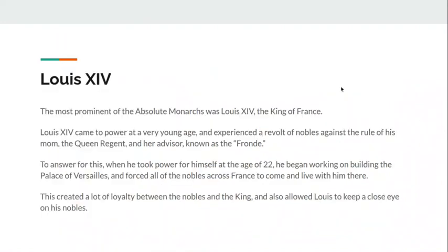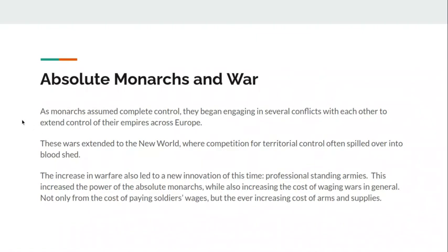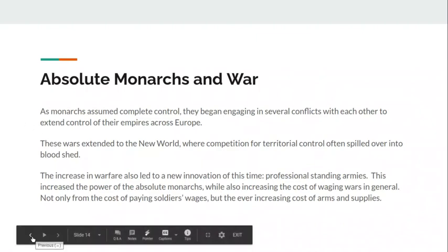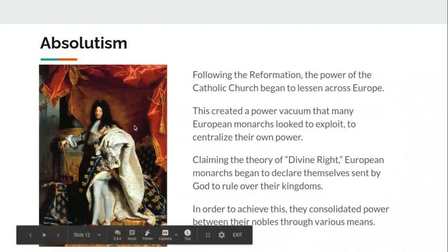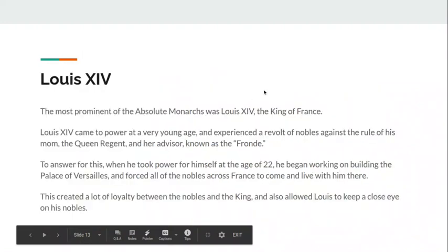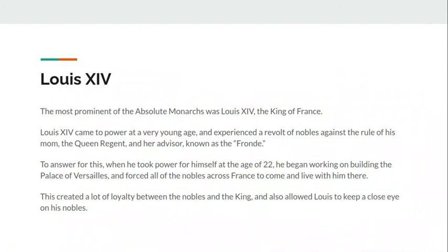We'll talk about King Louis XIV specifically — that's the guy in this picture. This is King Louis XIV, also known as the Sun King. You should know that Louis XIV is the Sun King and the most prominent of all the absolute monarchs. When you think of an absolute monarch, you should think of Louis XIV — this guy embodies everything about being an absolute monarch. Louis XIV comes to power at a very young age — I believe it's age three — so obviously they're not going to take orders from a three-year-old, and his mother becomes the queen regent.